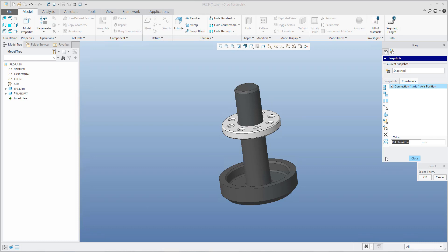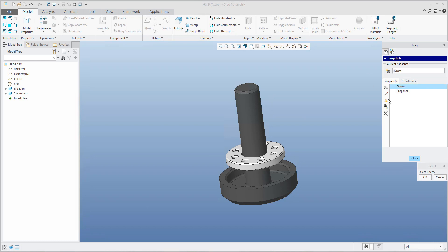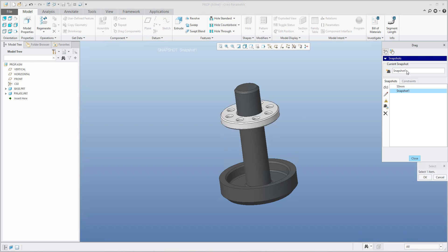For example, you can specify 100 millimeters or 50 millimeters as a new snapshot value. You can create a new snapshot and rename it to '50 millimeter'. Double-clicking snapshot one shows 135 millimeters. That was the explanation of how to work with the slider and specification of assembly constraints.